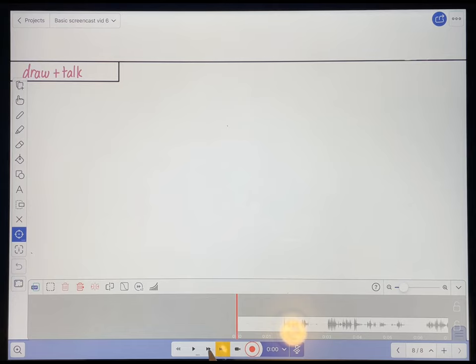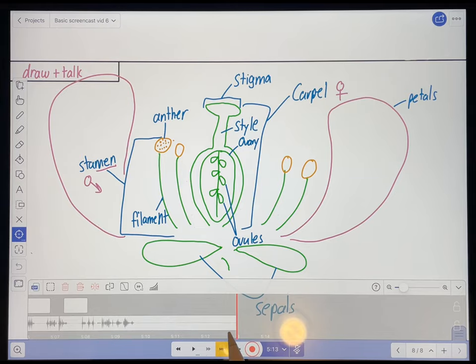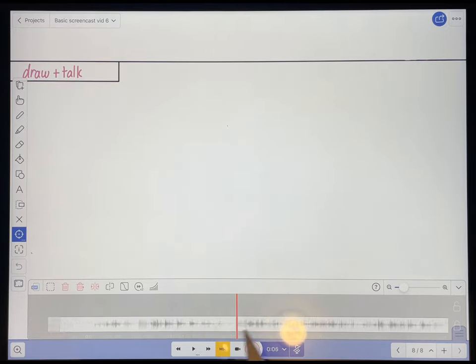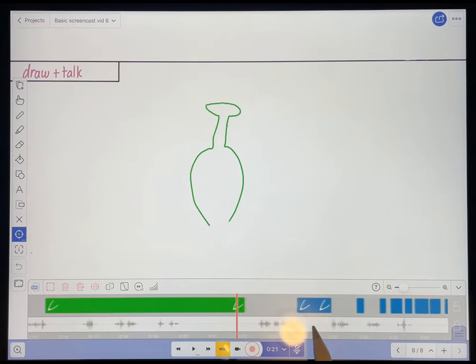So let's go all the way to the end using the fast forward button here. And it looks like I only have about three seconds or so at the end, so I think that's fine. Let's go back to the beginning. And I'm going to start at about the 22nd mark.